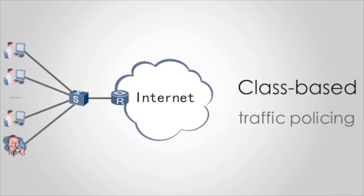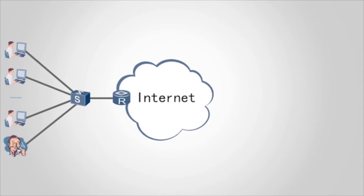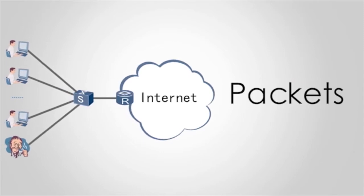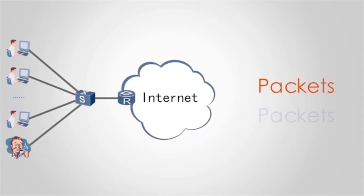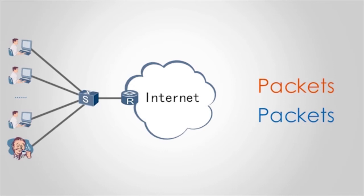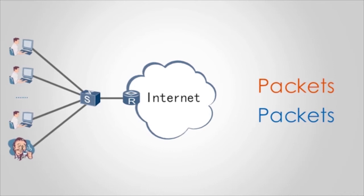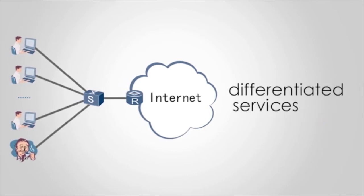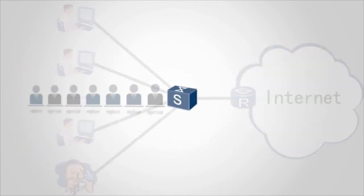Traffic classification allows the switch to classify packets. The switch can then process classified packets in differentiated manners so that differentiated services are provided for users sharing the bandwidth.